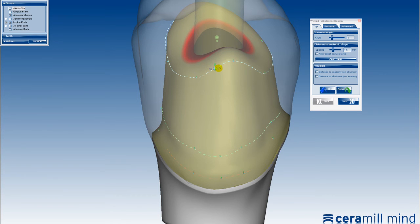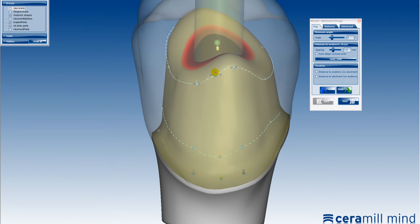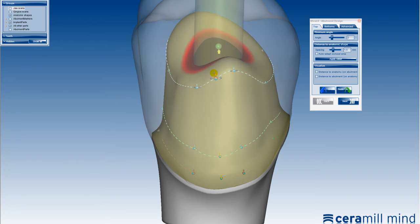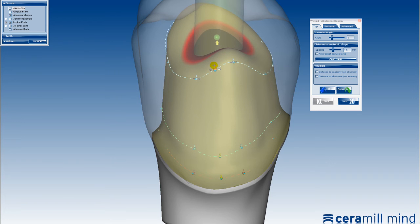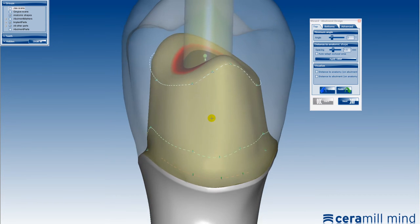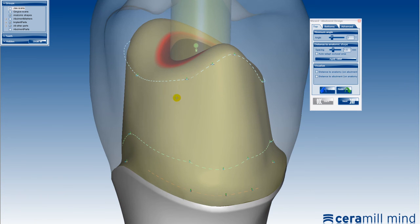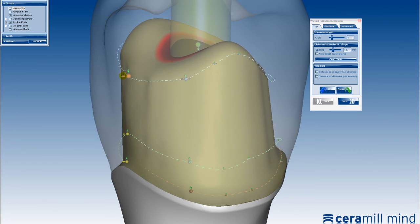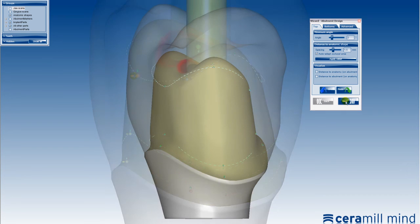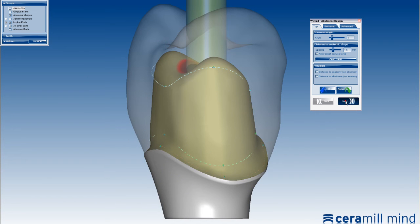All points in a line can be moved simultaneously by clicking on a control point and sliding it while the control key is pressed. The abutment can be customised with the usual free-form tools using the Next button.